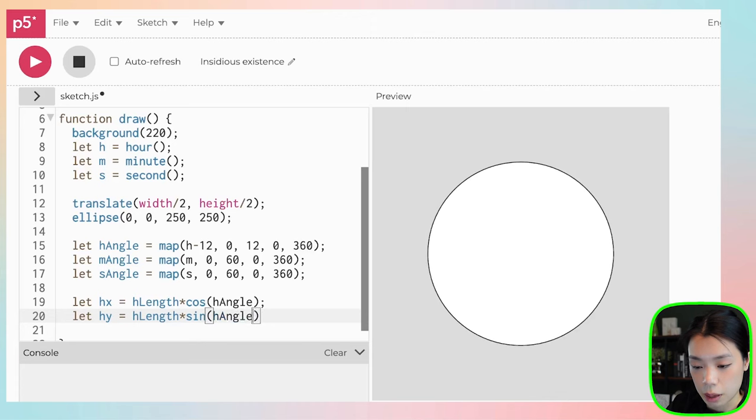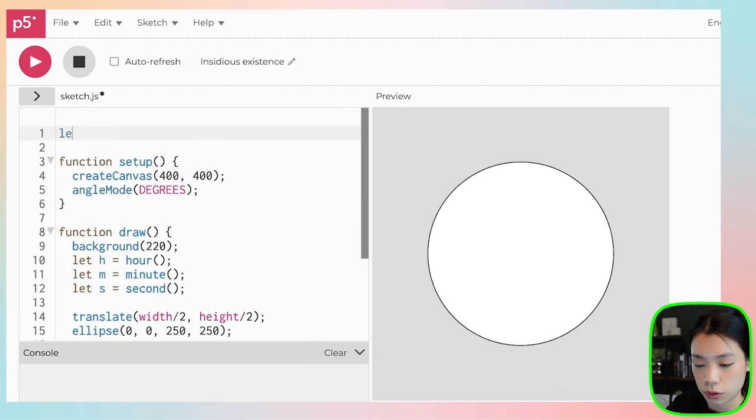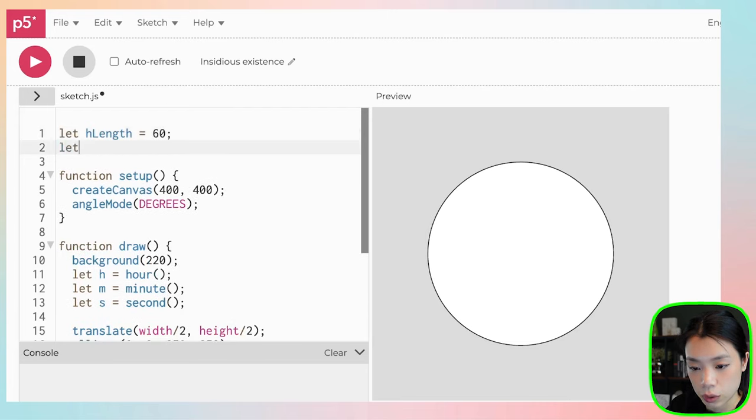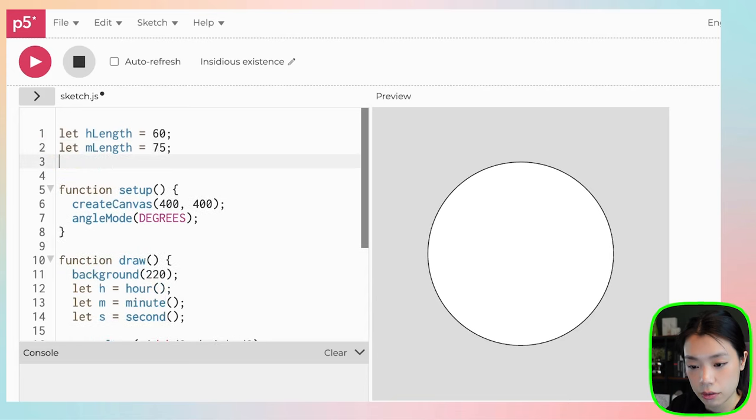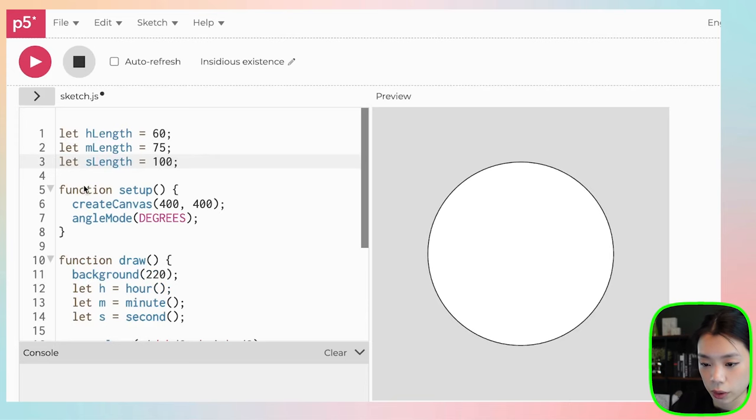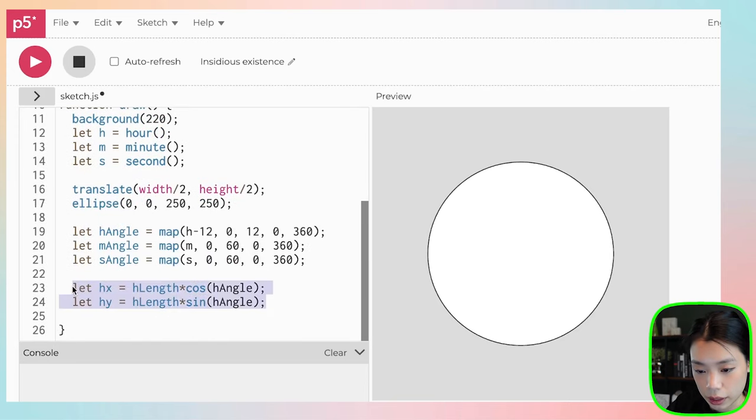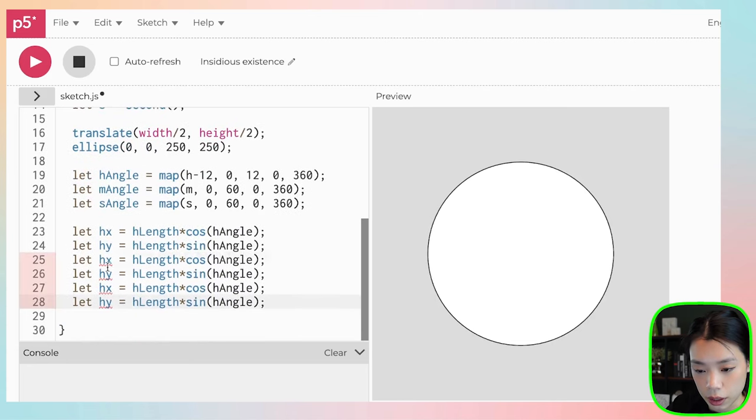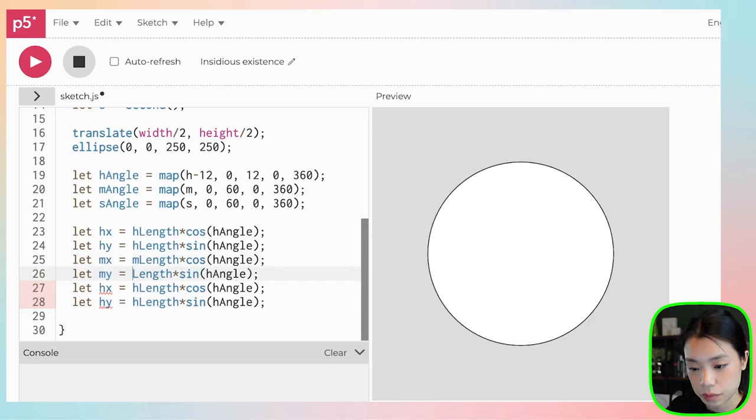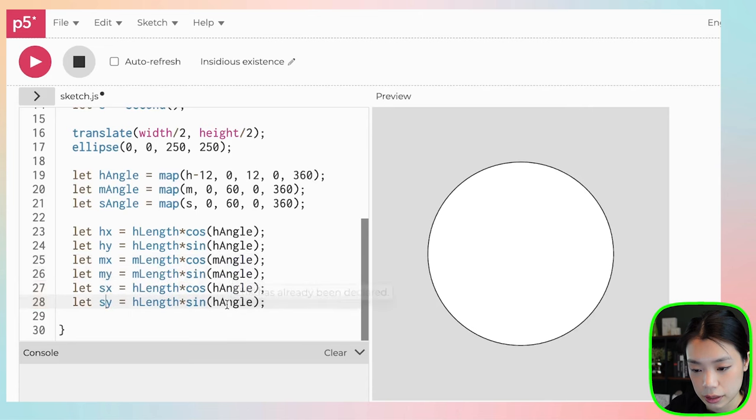Let me first set the value for h length. Let's do it to be 60. Then we do m length, let's do that a little bit longer to 25. And then the second length, let's do it at 100. Then we can copy and paste this for the minute hand and the second hand.